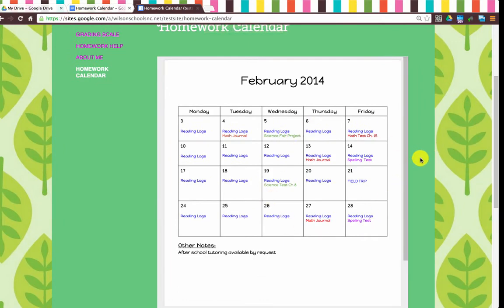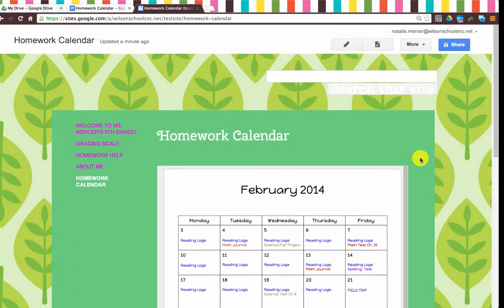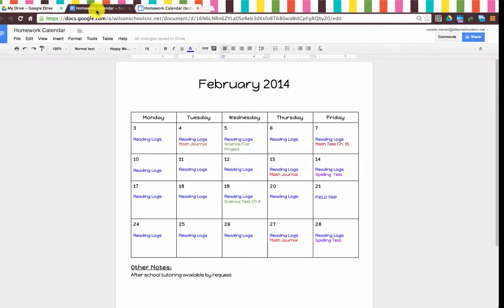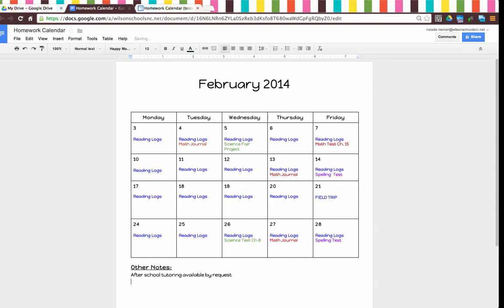Now here's the beauty of this. Let's say we have some changes we need to make to our calendar — I don't need to open and edit my site, I can just open this particular document. So maybe our science chapter 8 test we need to move. Maybe we're going to give it one more week and put it on the 26th. And we might want to remind people of an early release day.